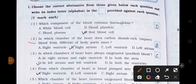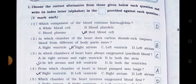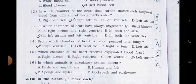Number 2. In which chamber of the heart does carbon dioxide-rich impure blood from different parts of the body enter? A. Right ventricle, B. Right atrium, C. Left ventricle, and D. Left atrium. Answer is option B: Right atrium.